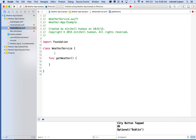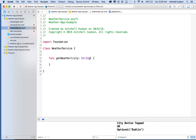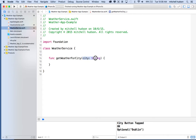The name here doesn't have to match the file name, but by convention that's what we do — we always make the name match the file name. So here's our WeatherService, and it's going to have a function called getWeather. The getWeather function will receive a parameter called city, which will be a string. In iOS form, you could say getWeather for city, and then pass in the city name.